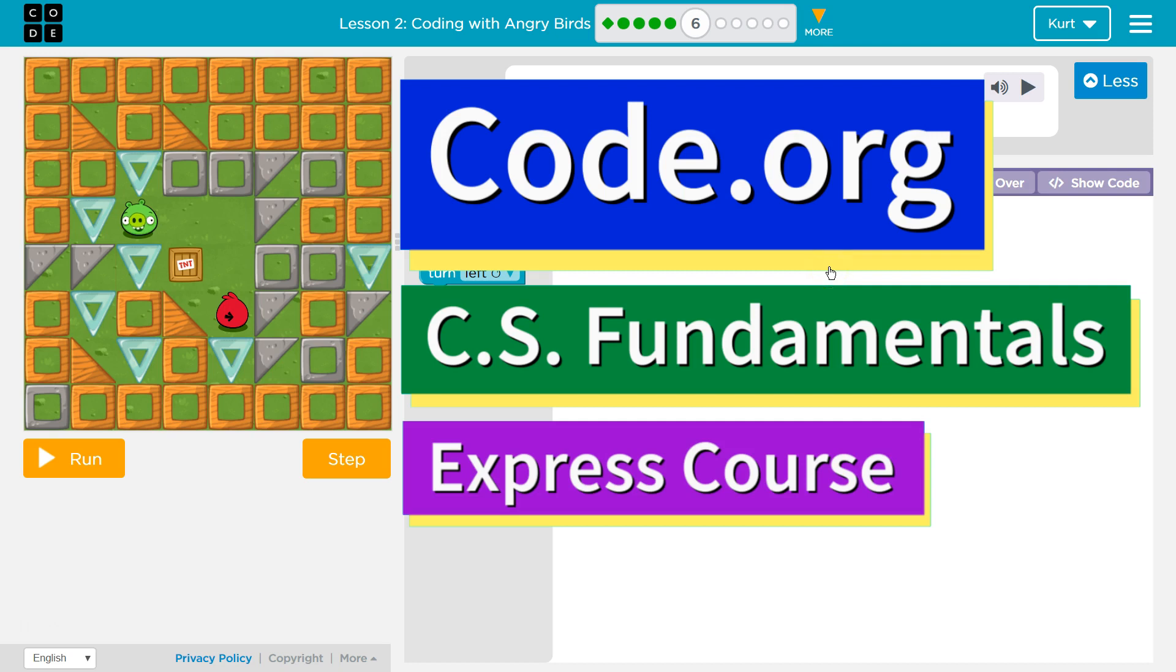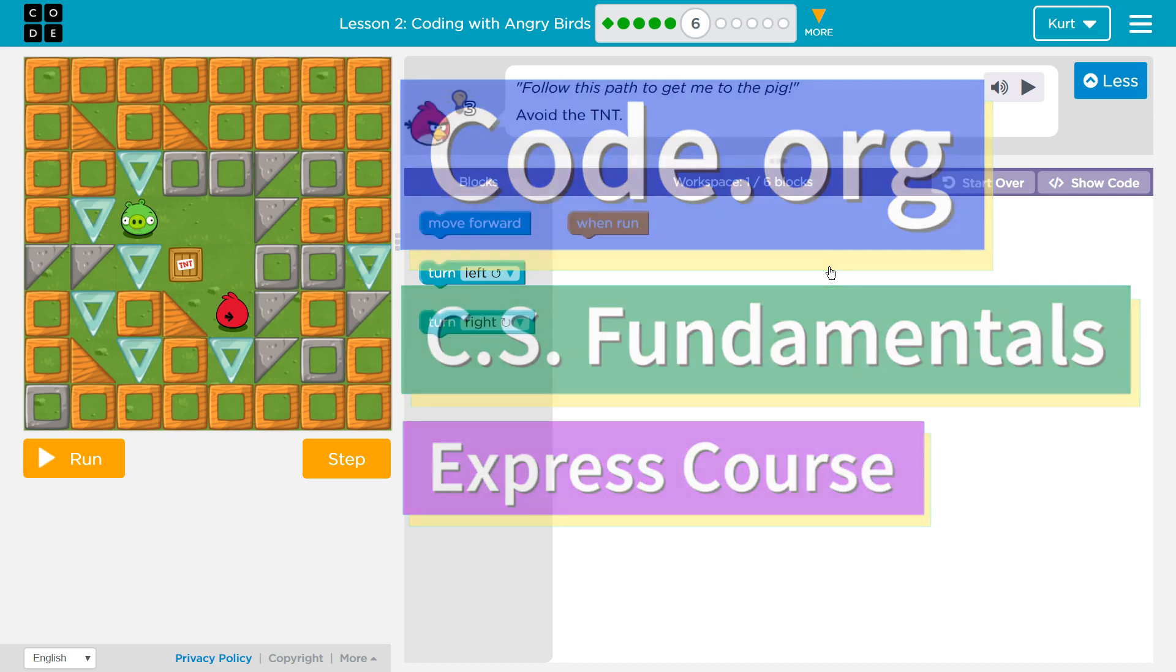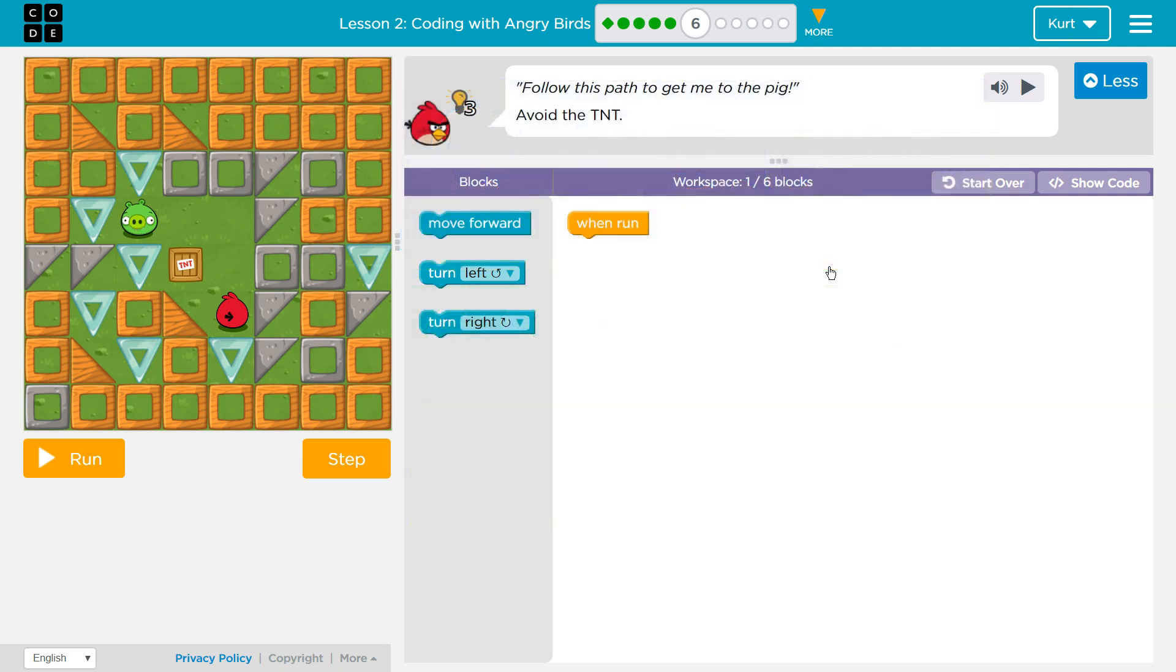This is code.org. I'm currently working on the CS Fundamentals Express course. I'm on Lesson 2, Coding with Angry Birds, Puzzle 6.